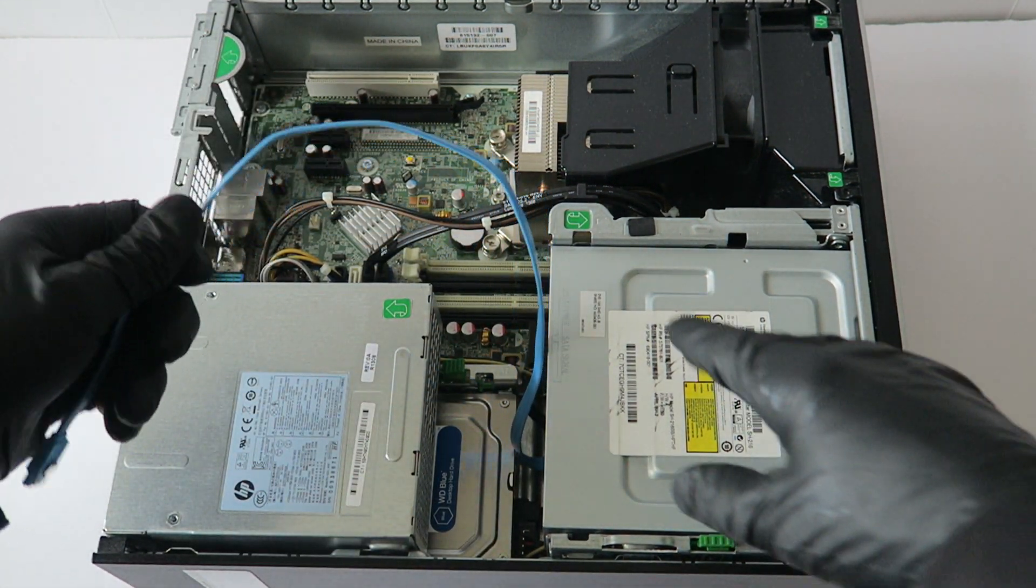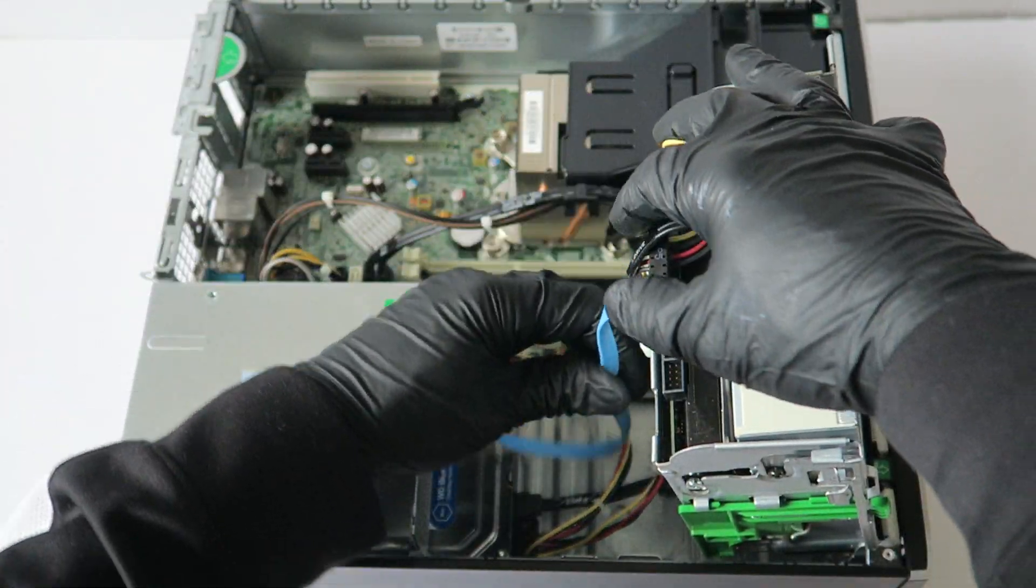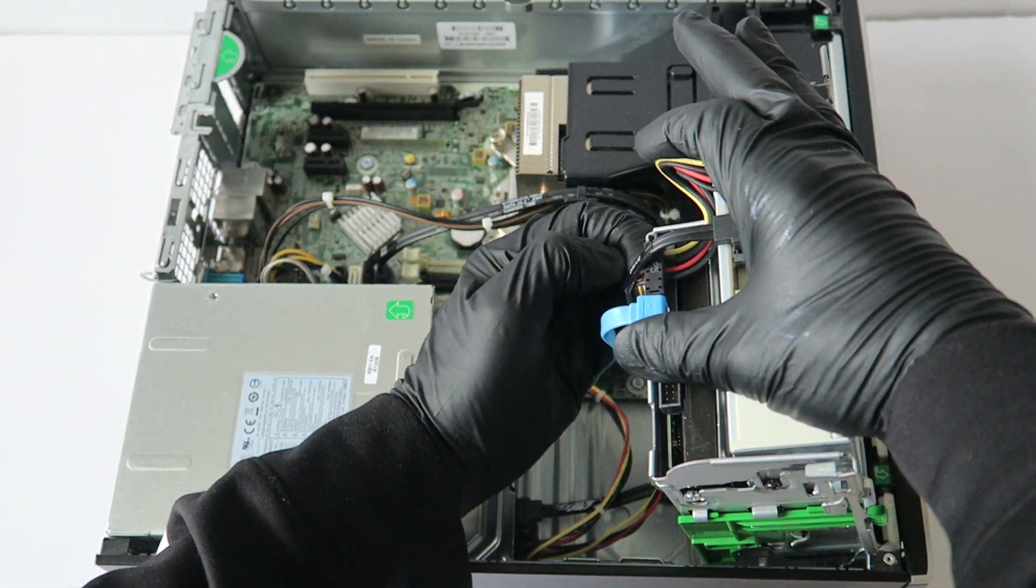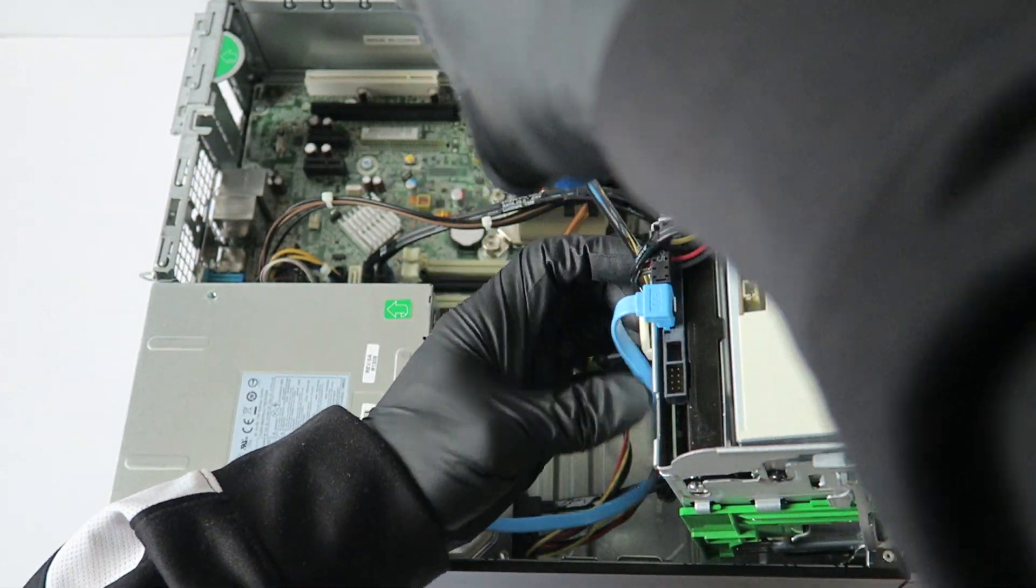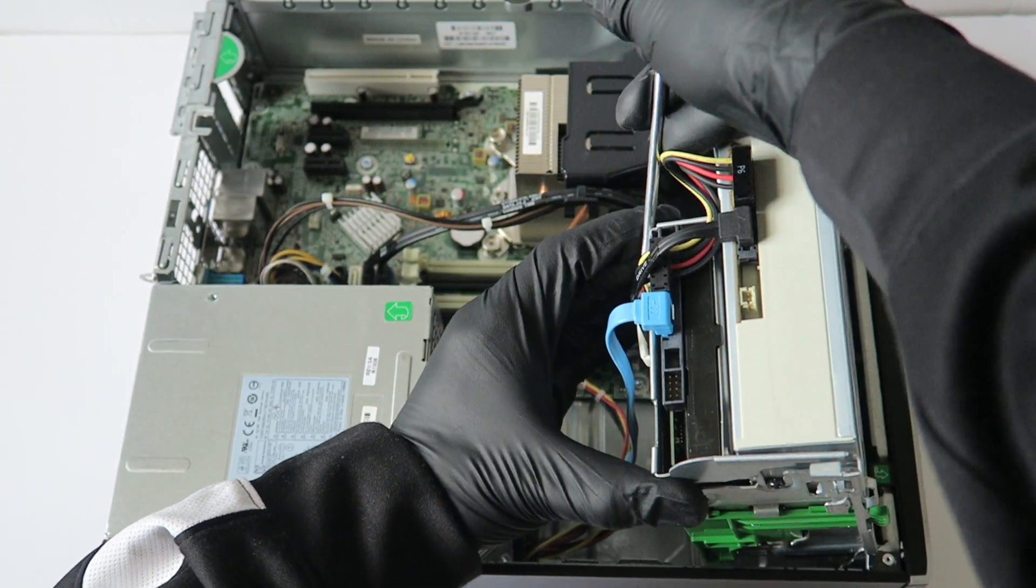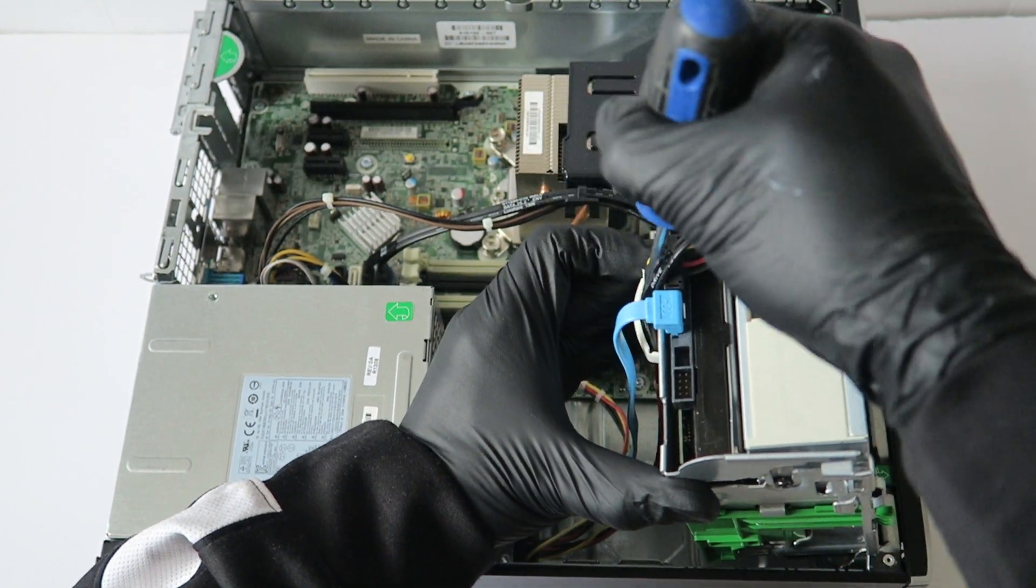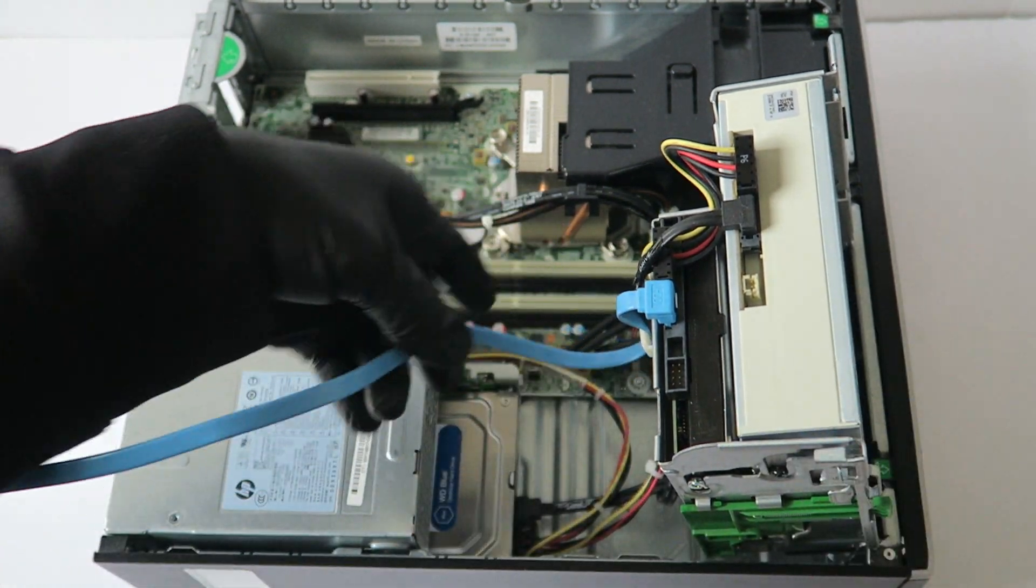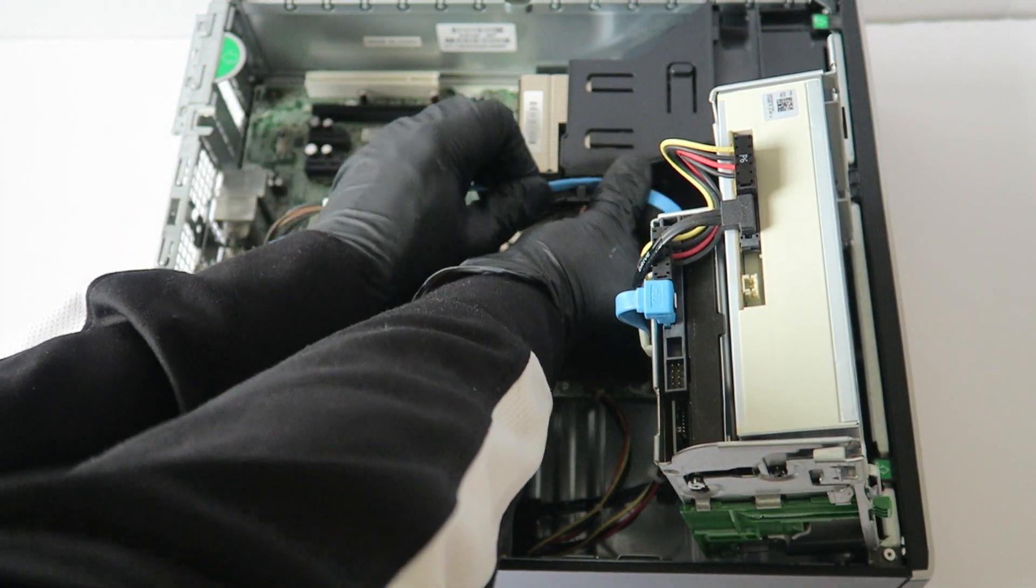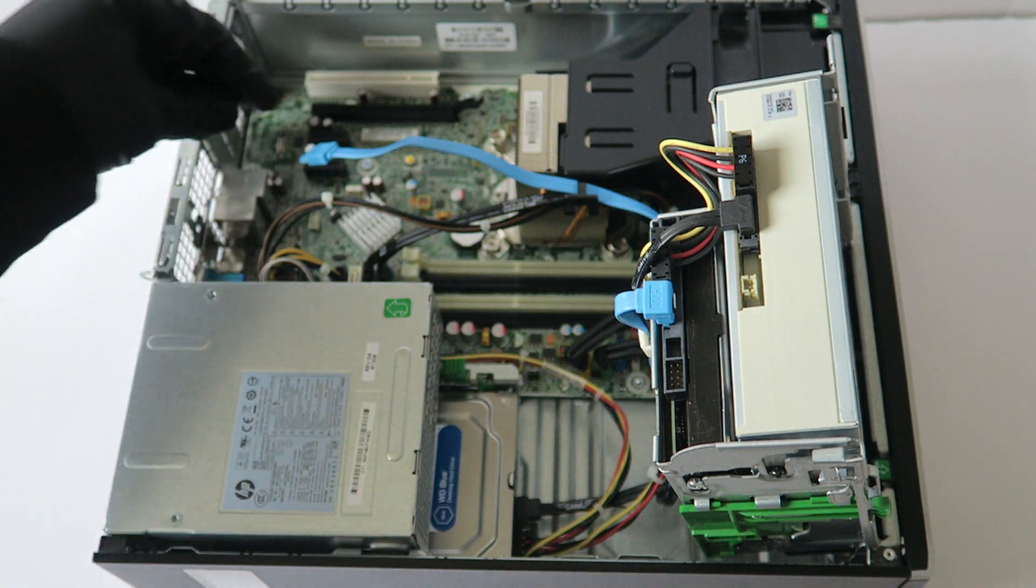And you're going to route the SATA cable around like this. This little wire clip here, you're going to need a flathead screwdriver. Now you're going to go around like here, like this, and you're going to connect it back to the motherboard.